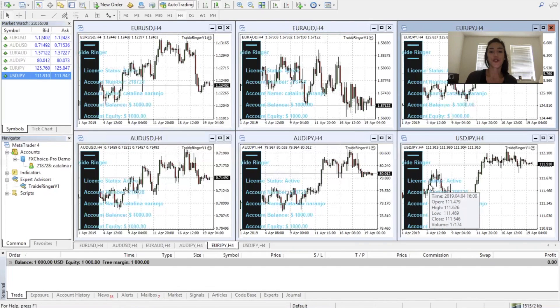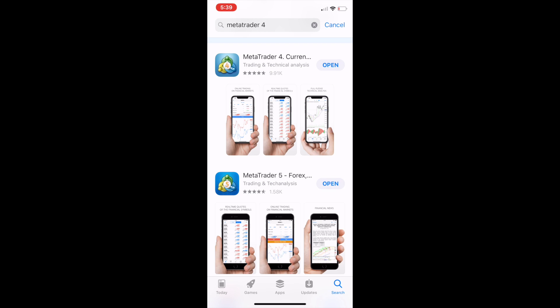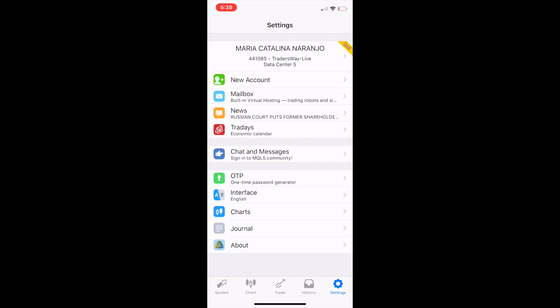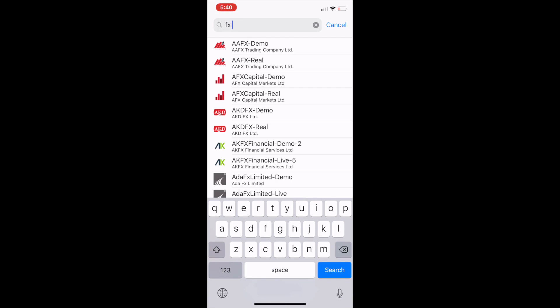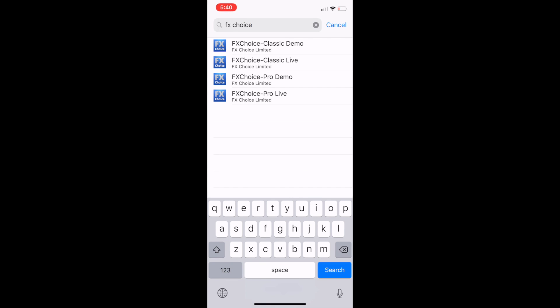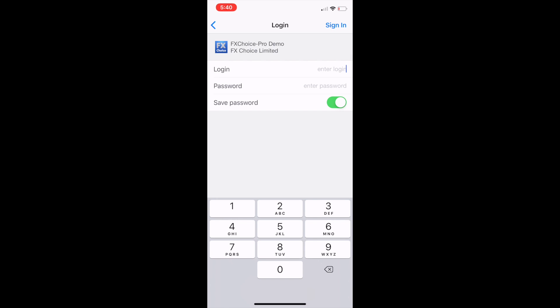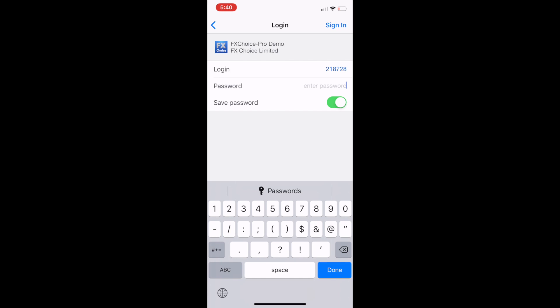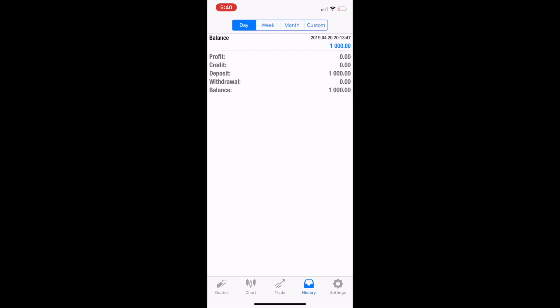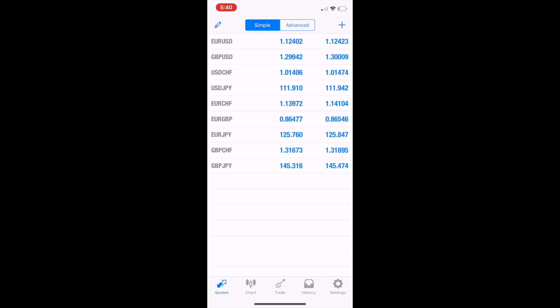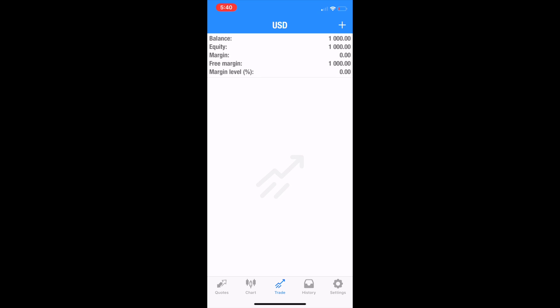Lastly, I'm going to show you how to monitor your trades on your phone. Go to the Apple Store and download MetaTrader4. Go into Settings, New Account, then Login to an Existing Account. Type in FX Choice, then click Pro Demo. Your login is in your email from when you created your demo account. Enter your password and you're in. You'll find the $1,000 demo balance in there, and you'll be able to monitor your trades and history and see pending trades in the trade tab.